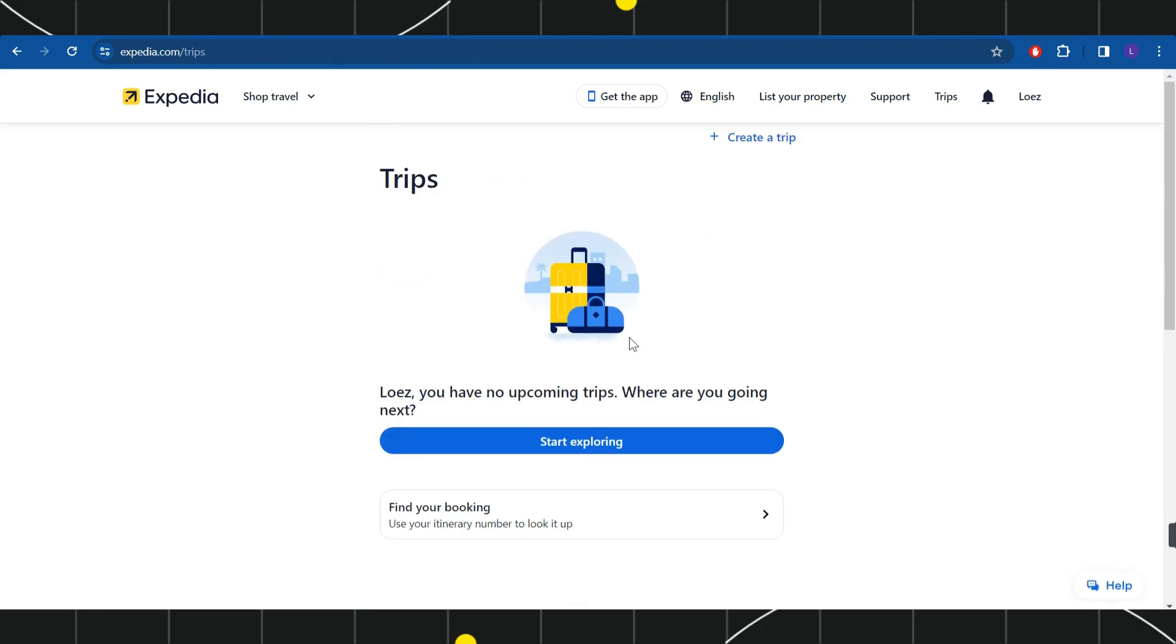Now if you have found your bookings, then you simply need to click on that and you can print your plane tickets.